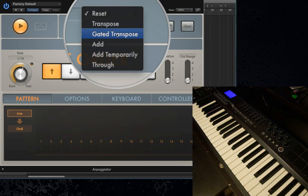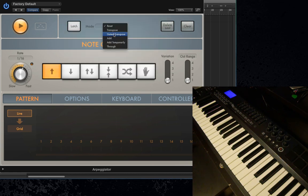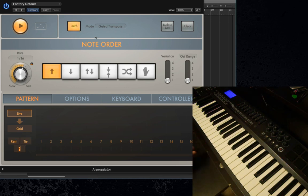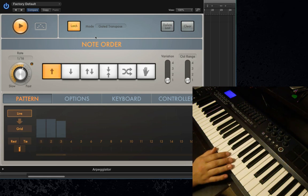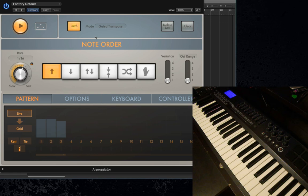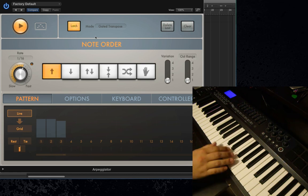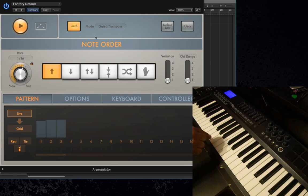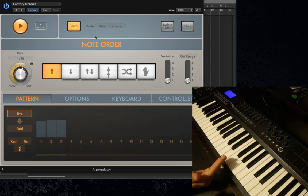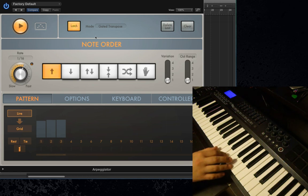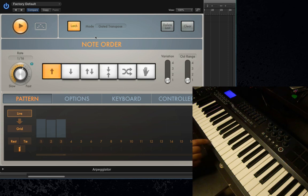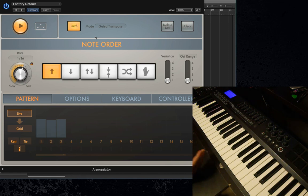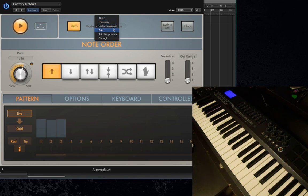The next mode is Gated Transpose. What Gated Transpose does is it transposes the chords like Transpose did. The difference between Gated Transpose and Transpose is that Gated Transpose is gated, which means that when you release the chord, the arpeggiation stops. But you can state a chord, and then the next note you play will be the same quality of chord — like with Transpose, I can play a C major chord, and if I just play A and hold it, it creates an A major arpeggio on top of the A that I played. I really don't think Gated Transpose is quite as useful as Transpose.